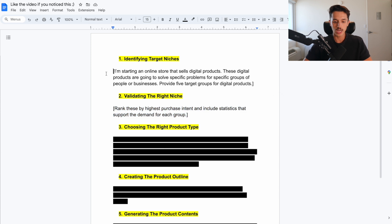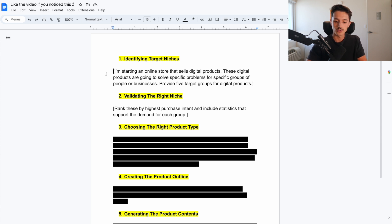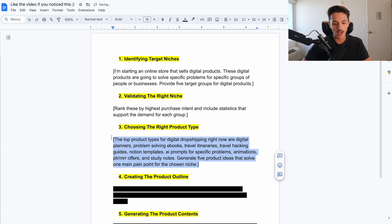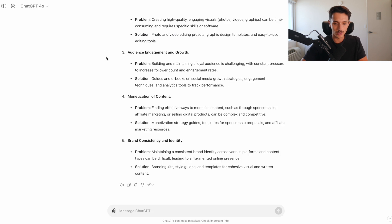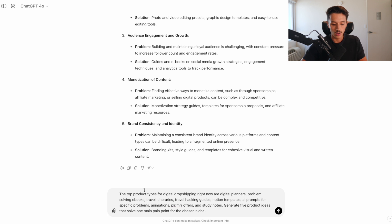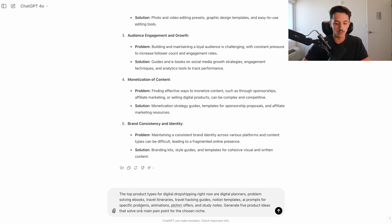And here now we have content planning and scheduling, visual content creation, audience engagement and growth, monetization of content, definitely makes a lot of sense. And I like that ChatGPT has also included here specific product examples just tied to the solutions of the problem they're having, like templates for sponsorship proposals, affiliate marketing resources, branding kits. A lot of different things on here that are helpful, which leads into the third point here, choosing the right product type. So if we're using ChatGPT, we've already made a lot of progress.